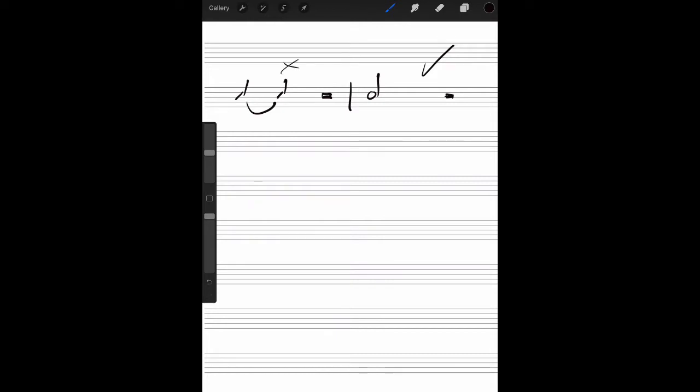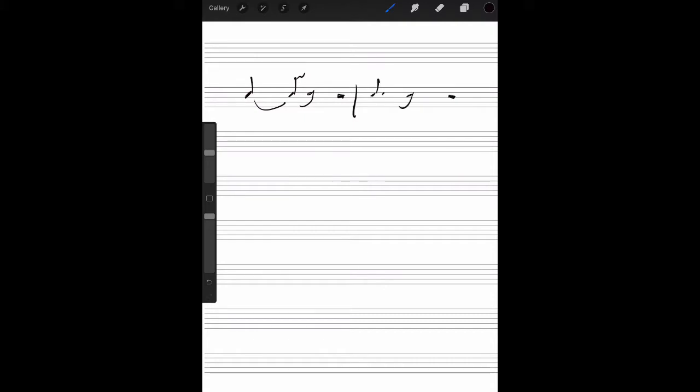Let's check out another one. In this example, we're going to have a quarter note tied to an eighth note. Not the end of the world if we write it like that, but there is a better way. So we need three beats, three eighth notes, and we can achieve that with a dotted quarter note.